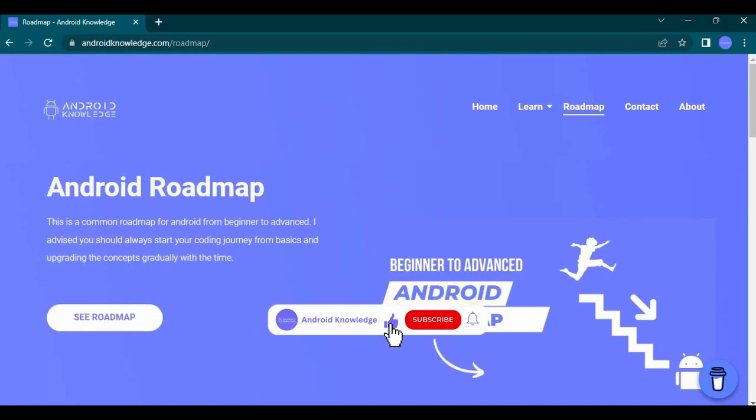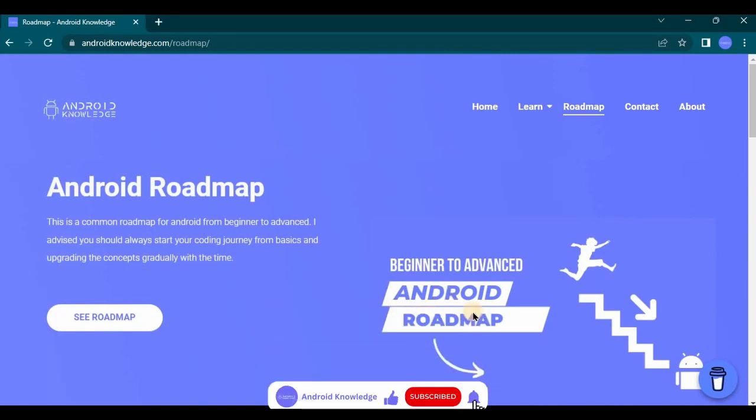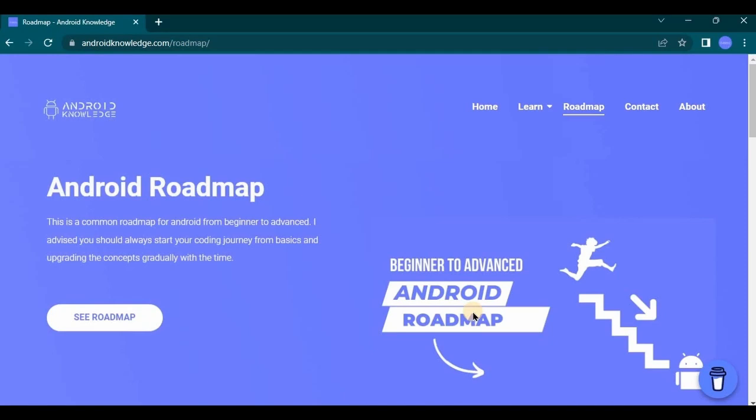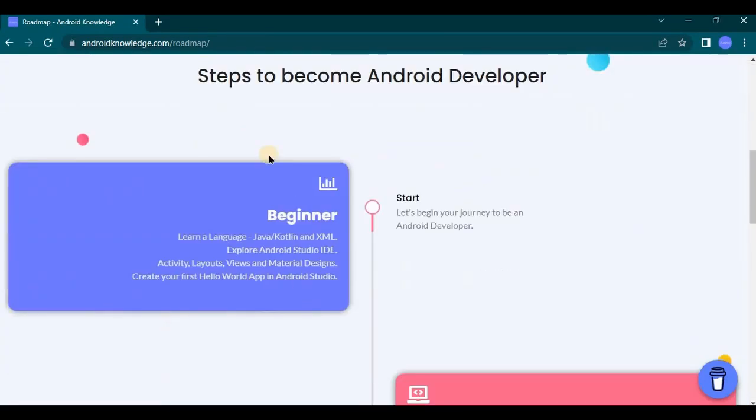Also I won't go in detail about each topic because that will consume a lot of time, but I'll make sure to give you an overview about the topic with their examples and why is it important. Also the topics that can be asked at the time of Android developer interview. So yeah, with that said let's move on to our first level that is beginner level.